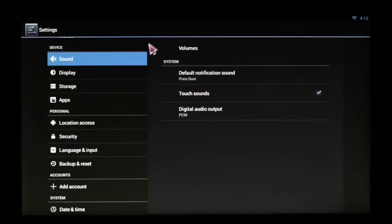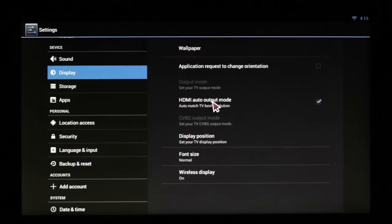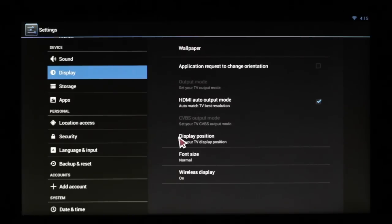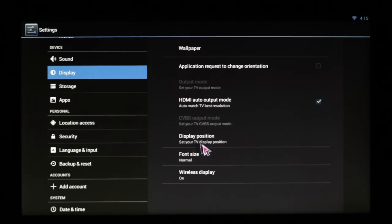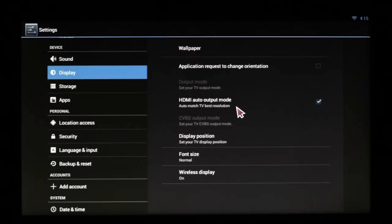Sound you typically won't use. Display will help if you have issues with your HDMI cable not getting the right kind of resolution. Always make sure that HDMI audio output mode is on automatic and clicked.